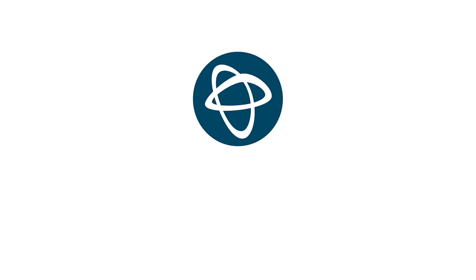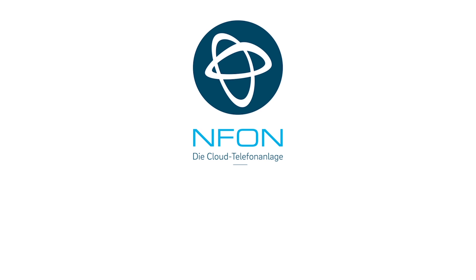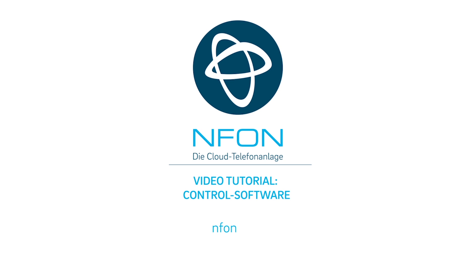To discover other functions and more, test out N-Fone today and visit us at nfone.com or check out our YouTube channel at youtube.com/nfonecom.